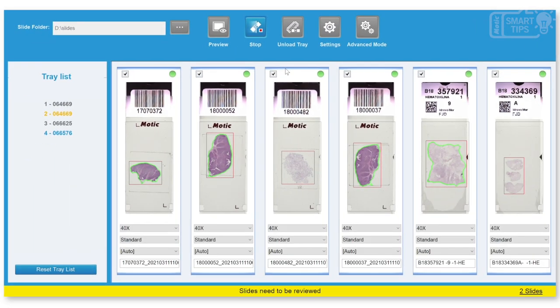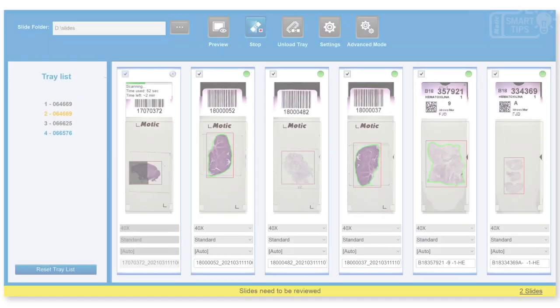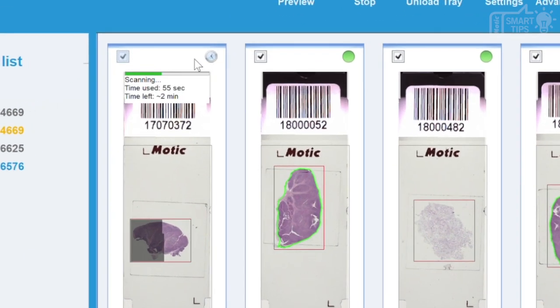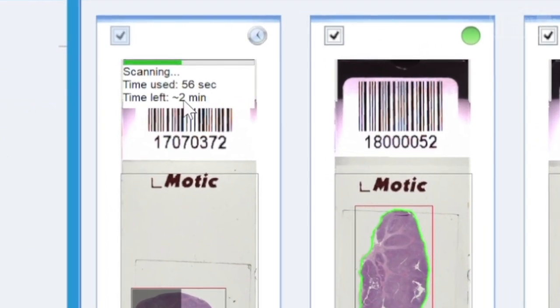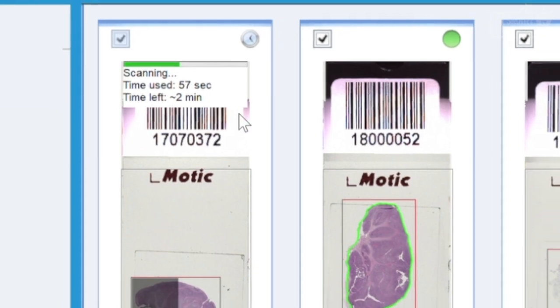And this is how the scanning process begins. As you can see, while it is scanning, you can see the time used and the time left.